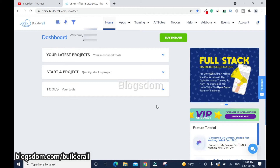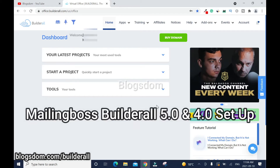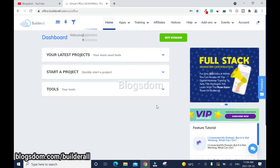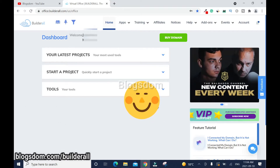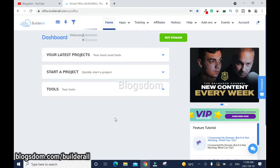In this video I'll show you how to set up MailingBoss Builder All 5.0. Hi and welcome to this channel. If this is your first time on the channel, you are welcome.